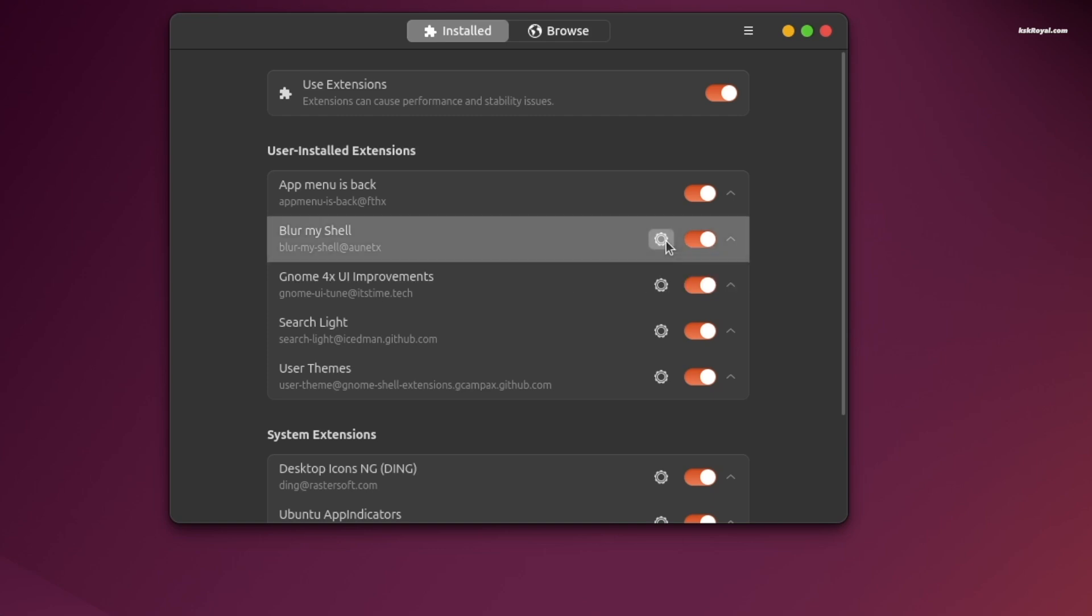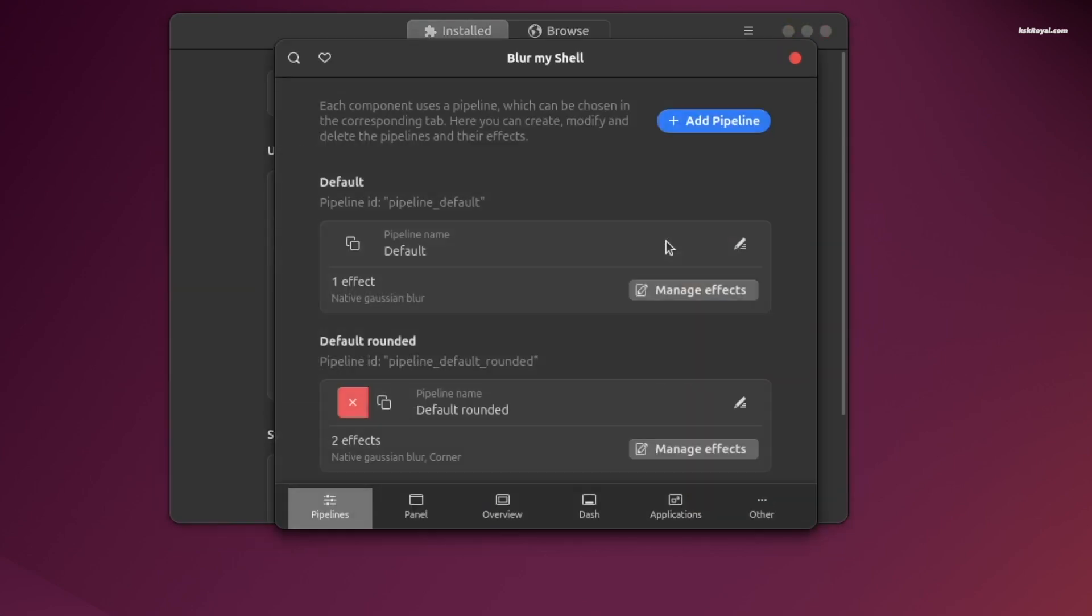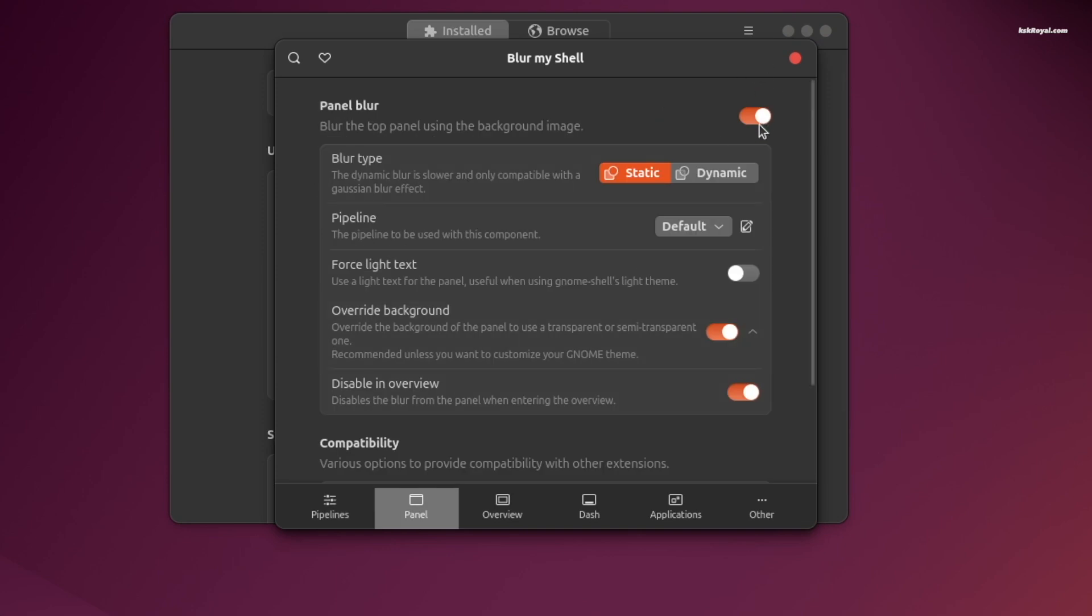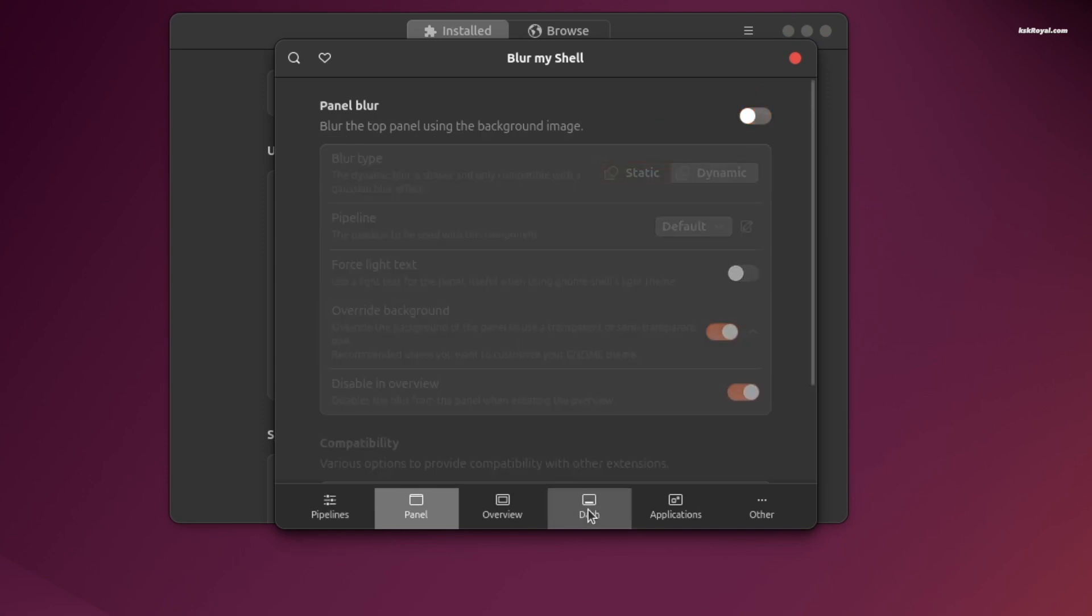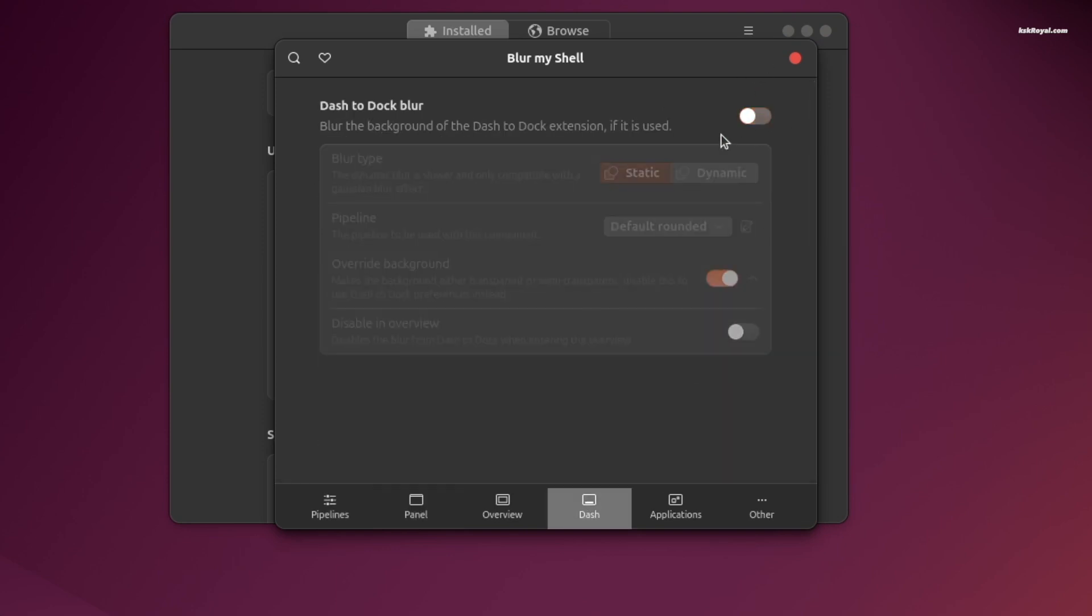If you are using the WhiteSur light theme, disable the blur effect for the panel and dock.